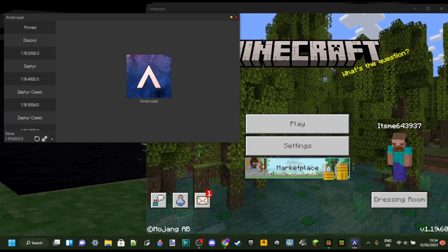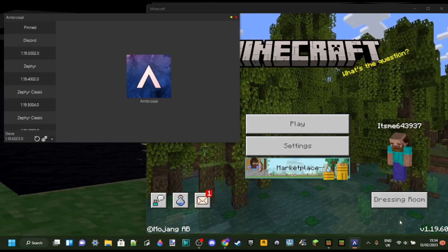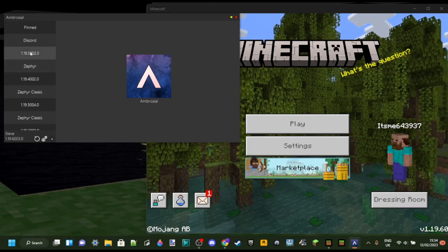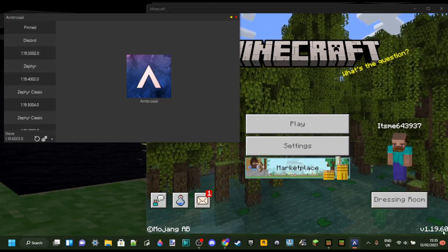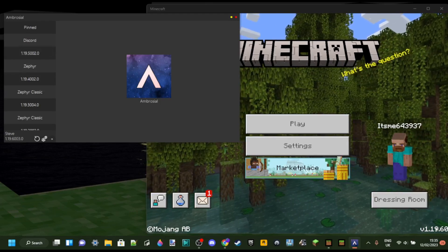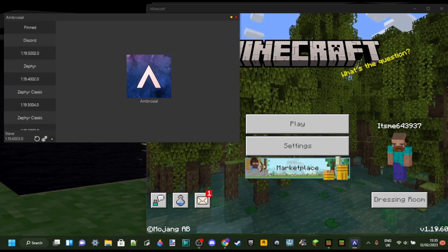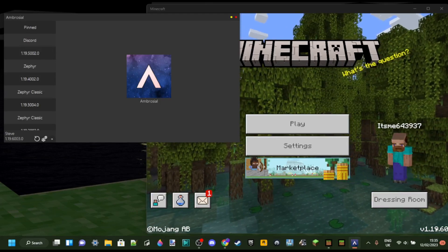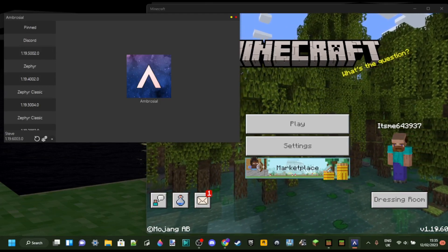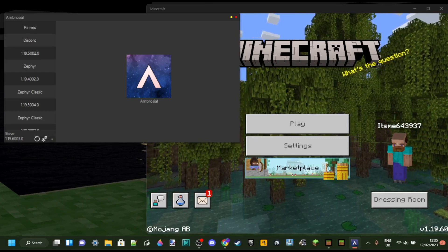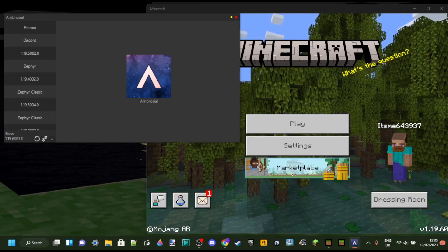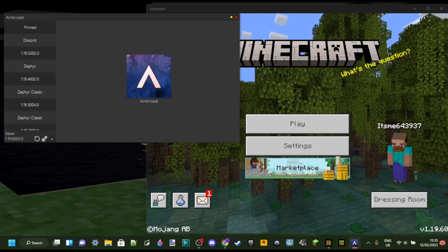And what this means is that whenever you launch it, it's going to crash Minecraft, which is really unfortunate. Currently, there is no way of actually fixing this.